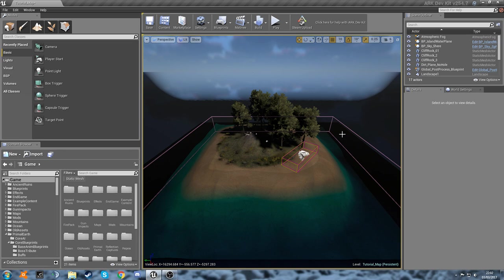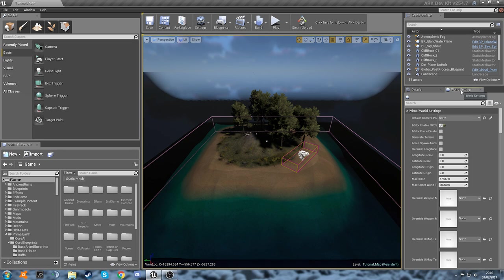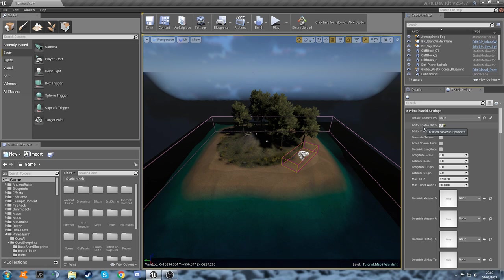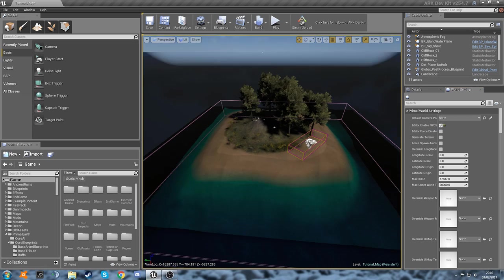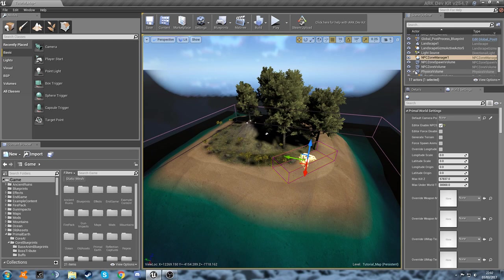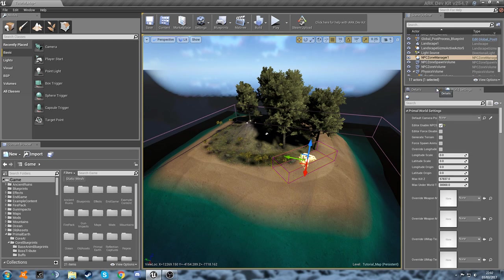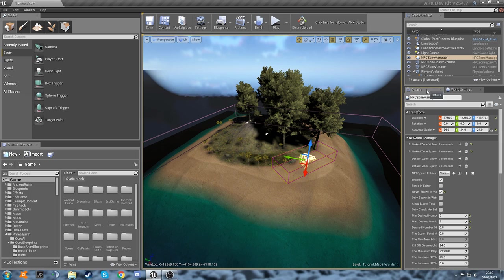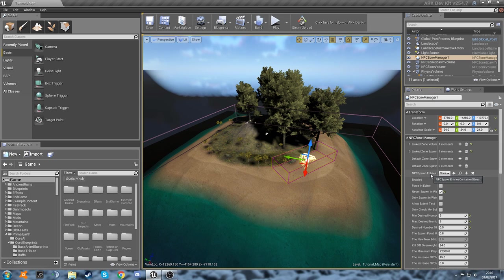The first thing we need to do is go to our world settings and make sure this is still ticked: Editor Enable NPCs, because without that we're not going to be able to do anything. And then we just need to go down to our NPC zone manager and then we're going to go to the Details tab and our NPC spawn entries.